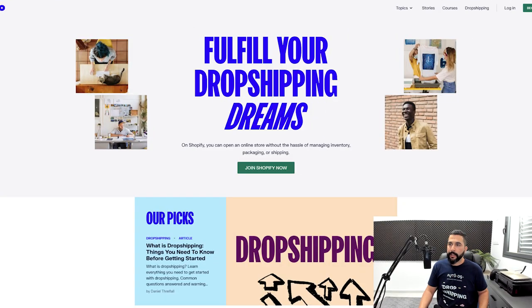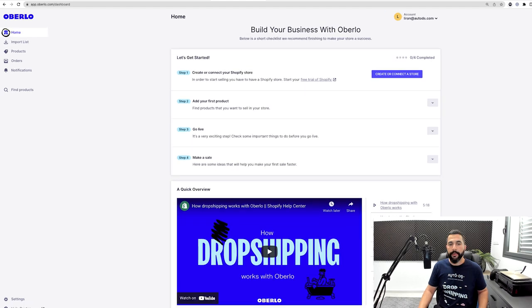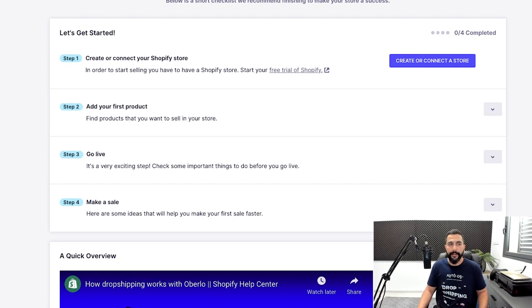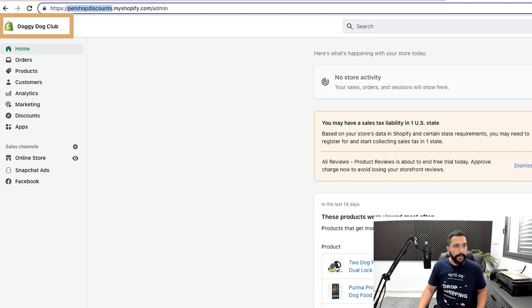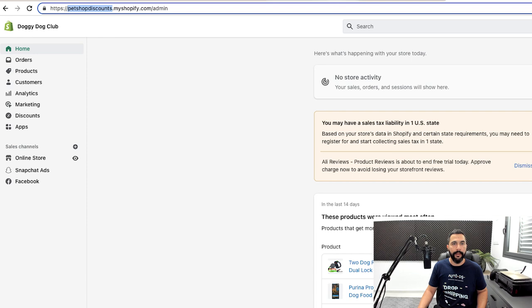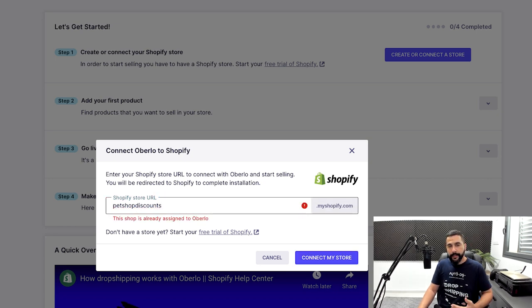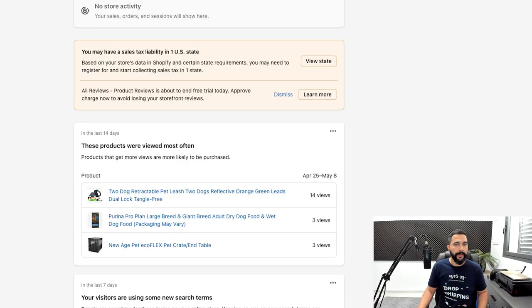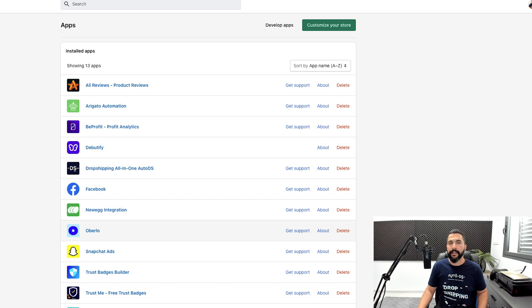Now let's take a quick look at Oberlo. Once you have your account, your dashboard will look like this. There's an onboarding process to help you get started, and the first step is to create or connect your dropshipping store. I've got my Shopify store — it's called Doggy Dog Club. I'll copy the name before '.myshopify.com', then click 'create or connect store' and enter the URL. The shop is already connected to Oberlo, so I get an error message. But if I go to my Shopify dashboard and click on apps, I can see that Oberlo is already one of those apps.